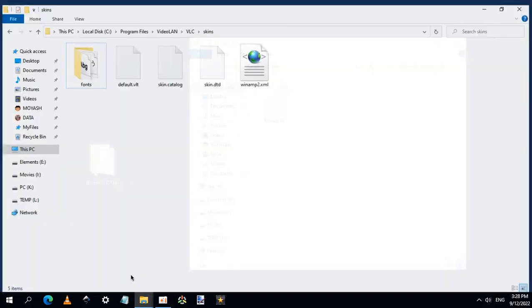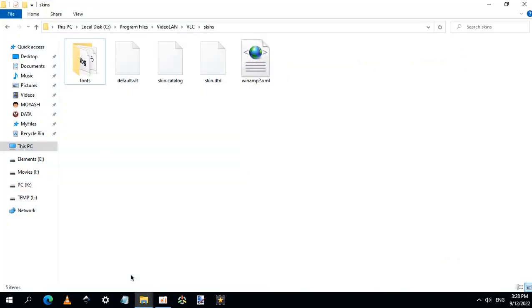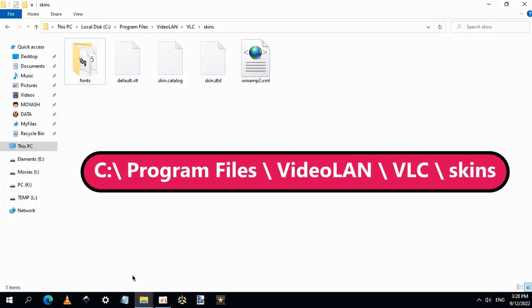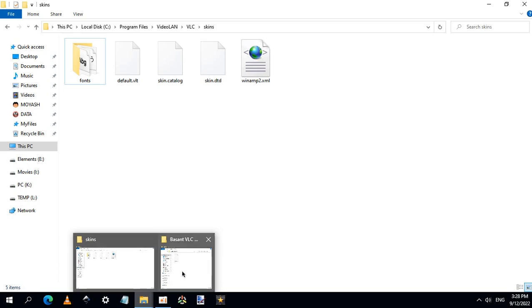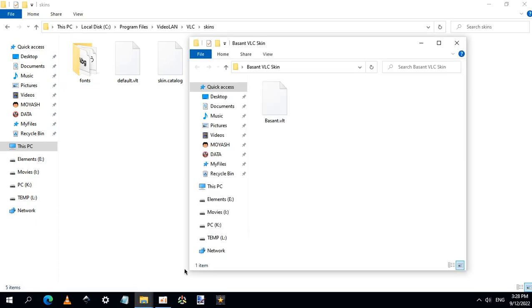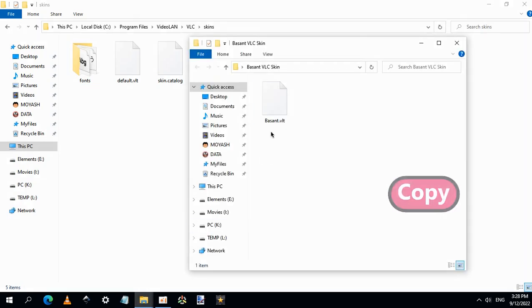Go to this path: C partition, Program Files, VideoLAN, VLC, skins. And move or copy the new skin here.